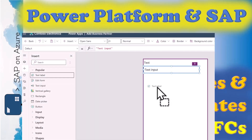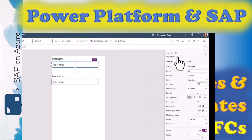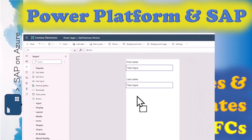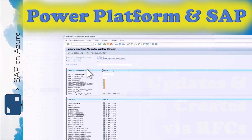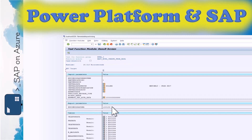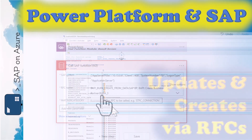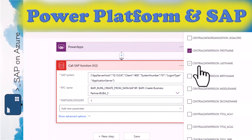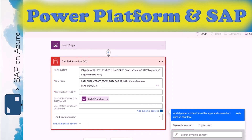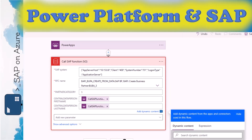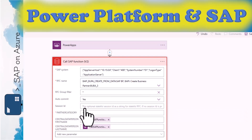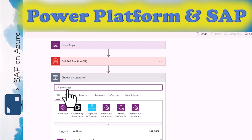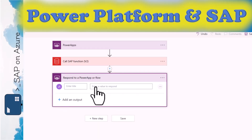We'll create a simple app that asks for the first and last name of a business partner and create it in the SAP system. We will again use an RFC for this, not a transaction via Power Automate Desktop or an OData service. Unlike the previous example where the sales order RFC returned a long JSON structure, this time we will only get the created business partner ID back from the SAP system. This means we don't need the resource action to parse the JSON array, but we can use the simple Power App return feature to easily parse a string back from Power Automate to Power App.